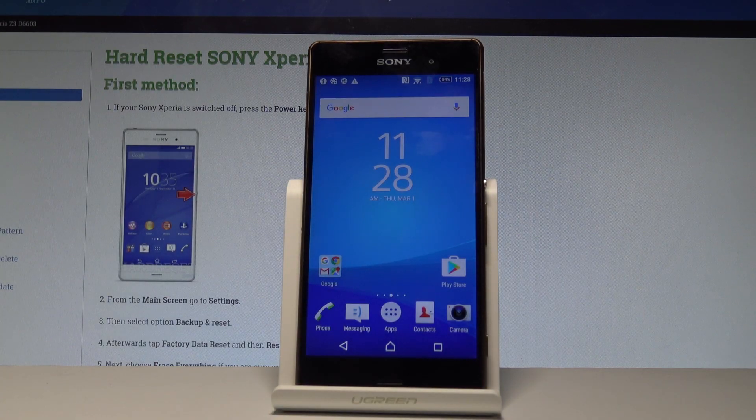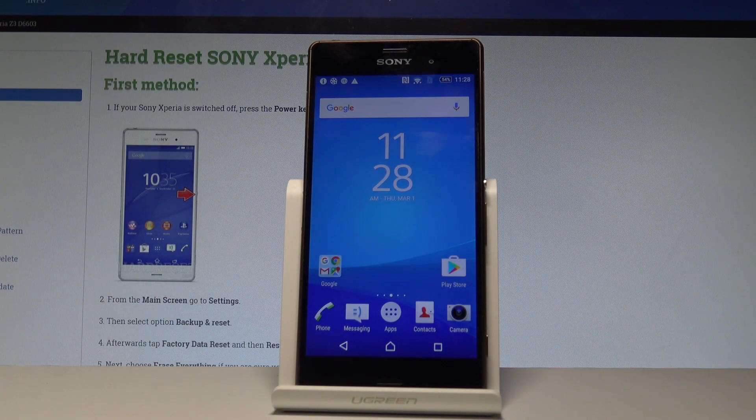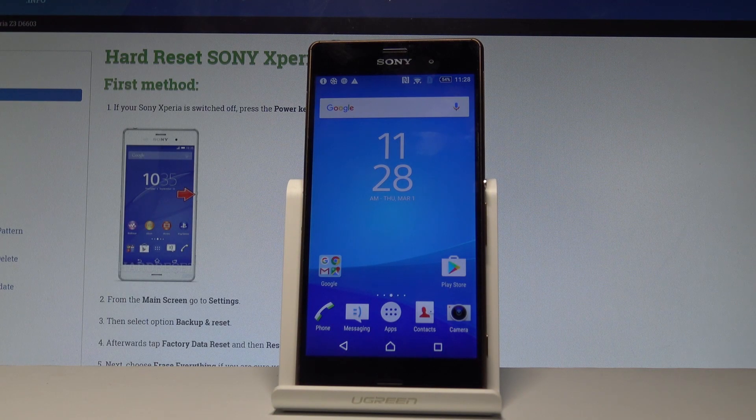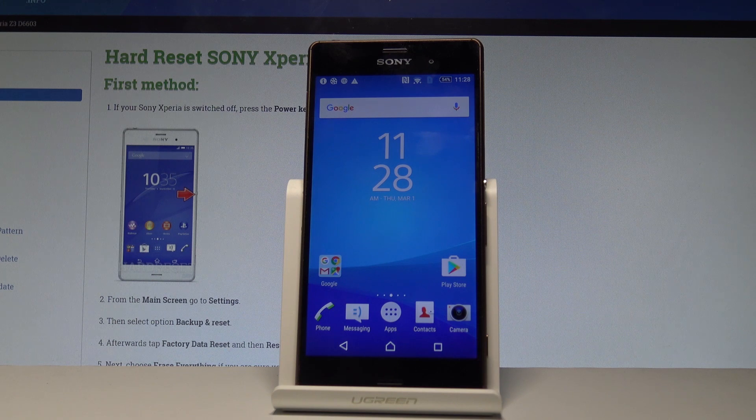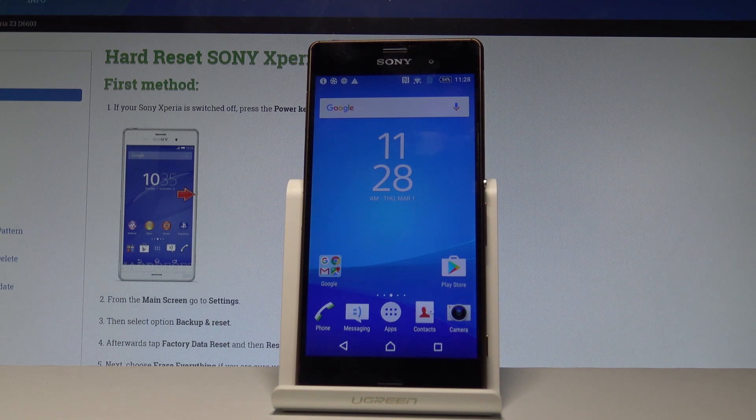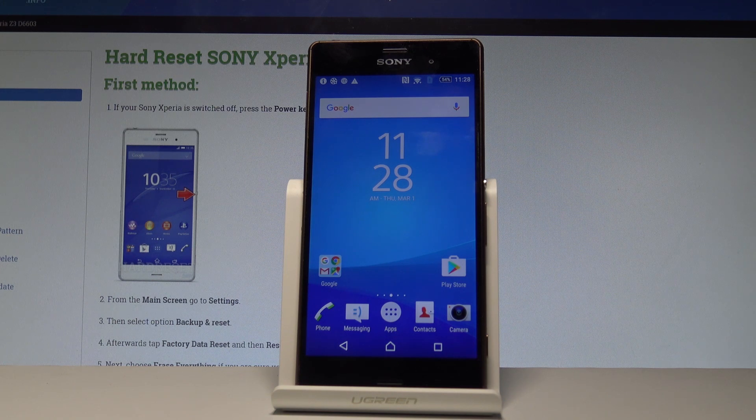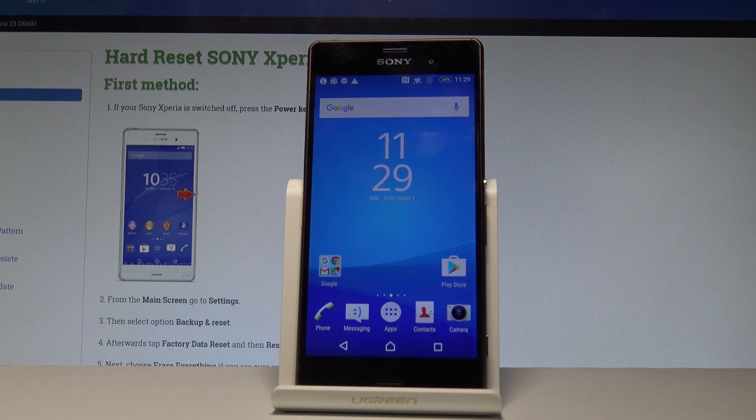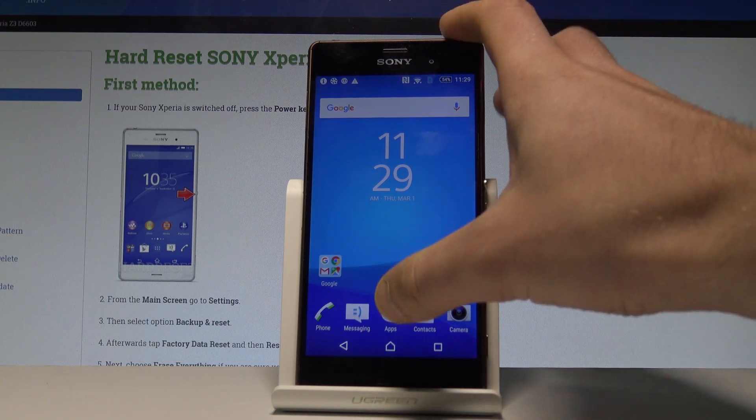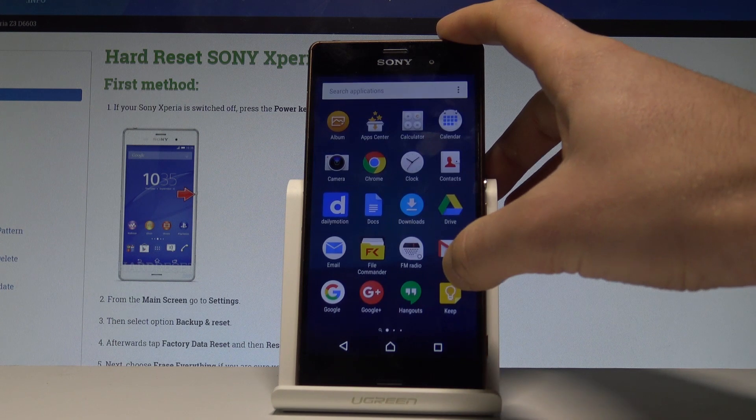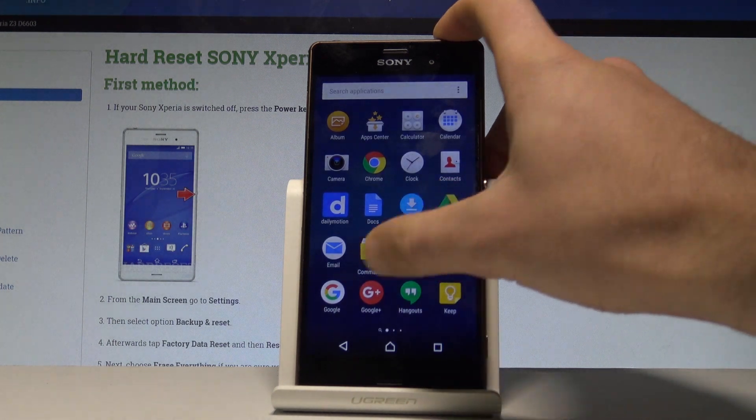Here I have Sony Xperia Z3 and let me show you how to change language on the following device. At the very beginning, let's start by using your home screen. Here you have to choose the apps icon.